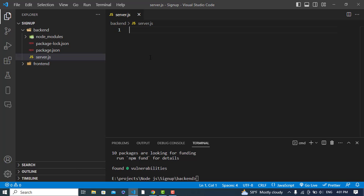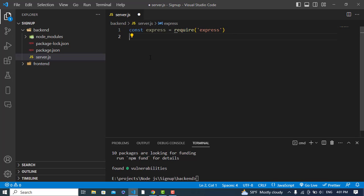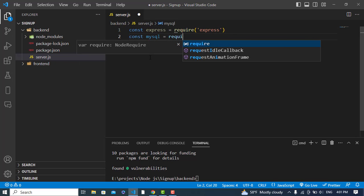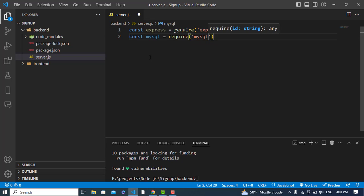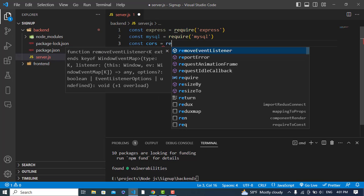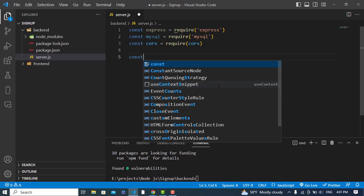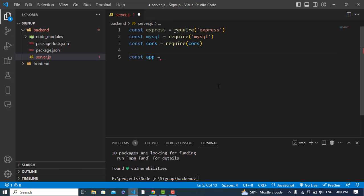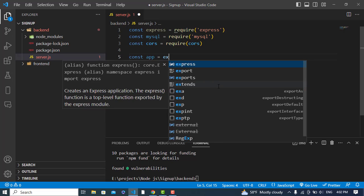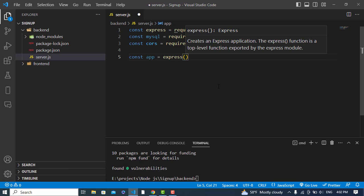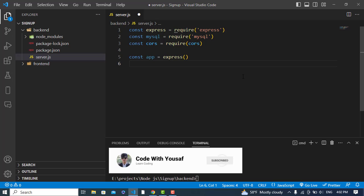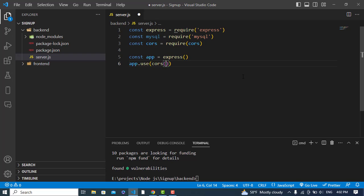Now let's write our server code. We will import: const express = require('express'), then const mysql = require('mysql'), and also const cors = require('cors'). Then we initialize our Express app: const app = express(). After that, we enable cors middleware by calling app.use(cors).